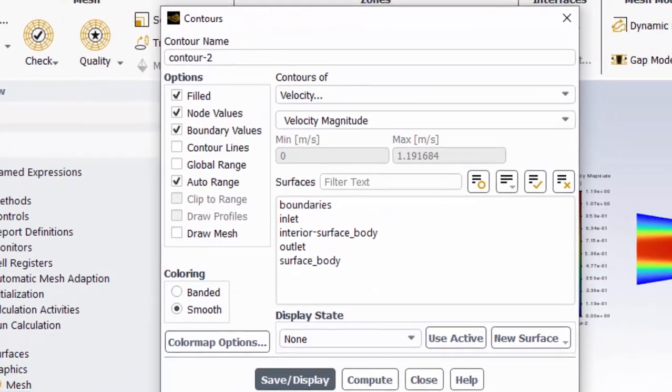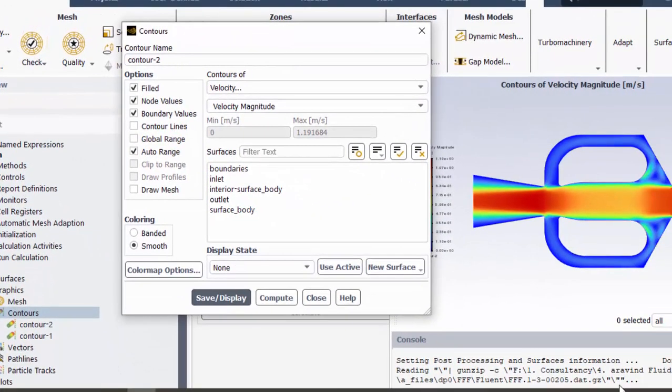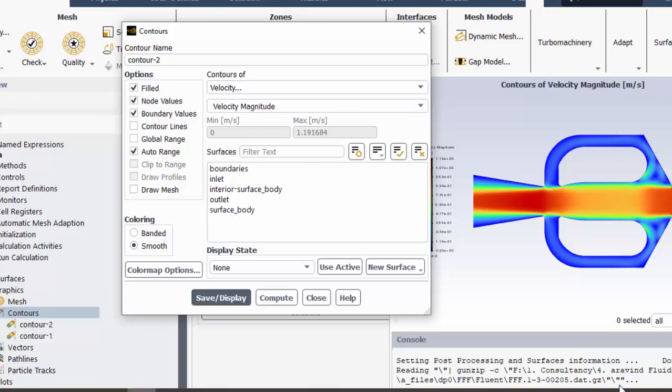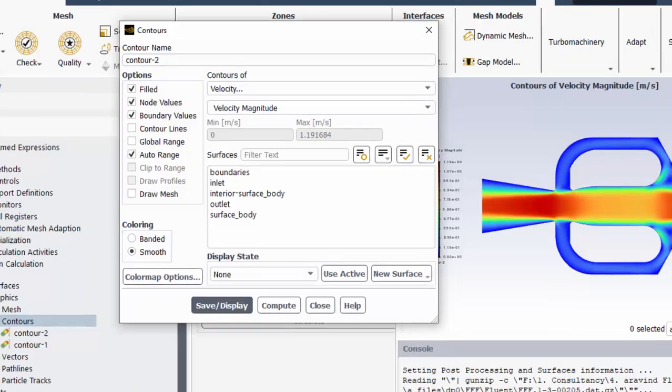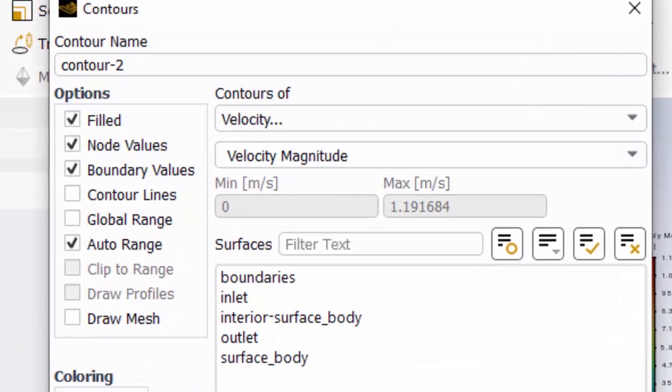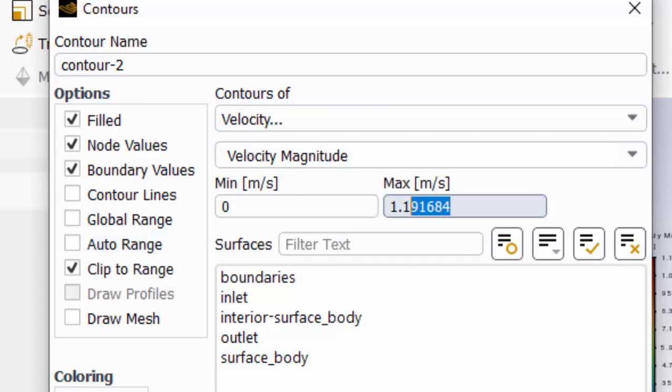That maximum value of velocity within this section is 1.19. So we have to disable this auto range and we have to change that to 1.2 or something which is nearer, and we have to use the same minimum maximum value for the next contour to compare.